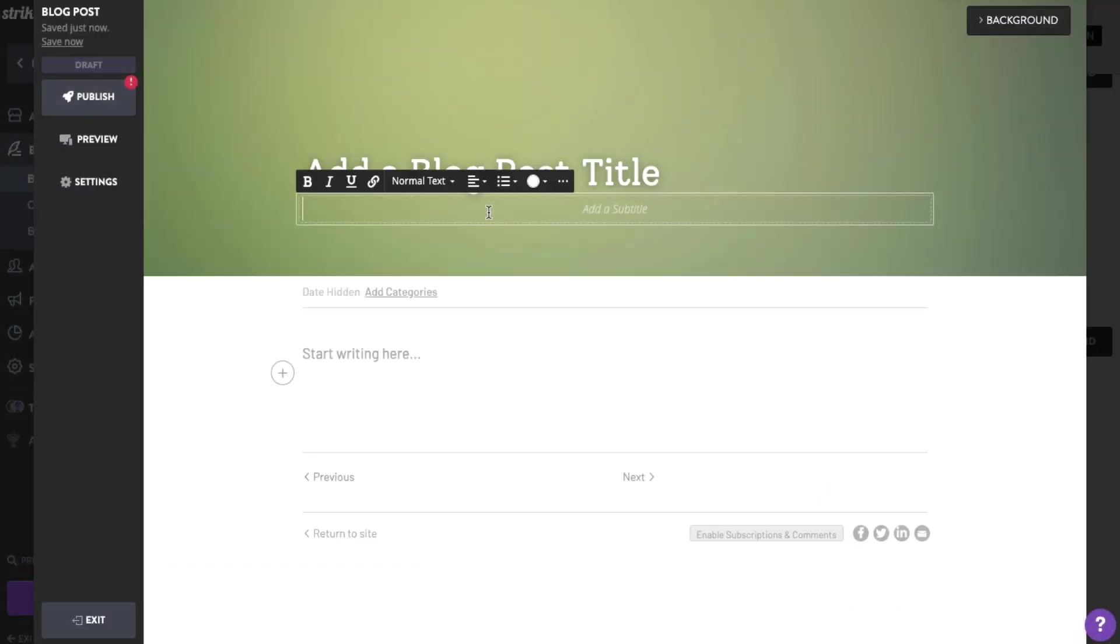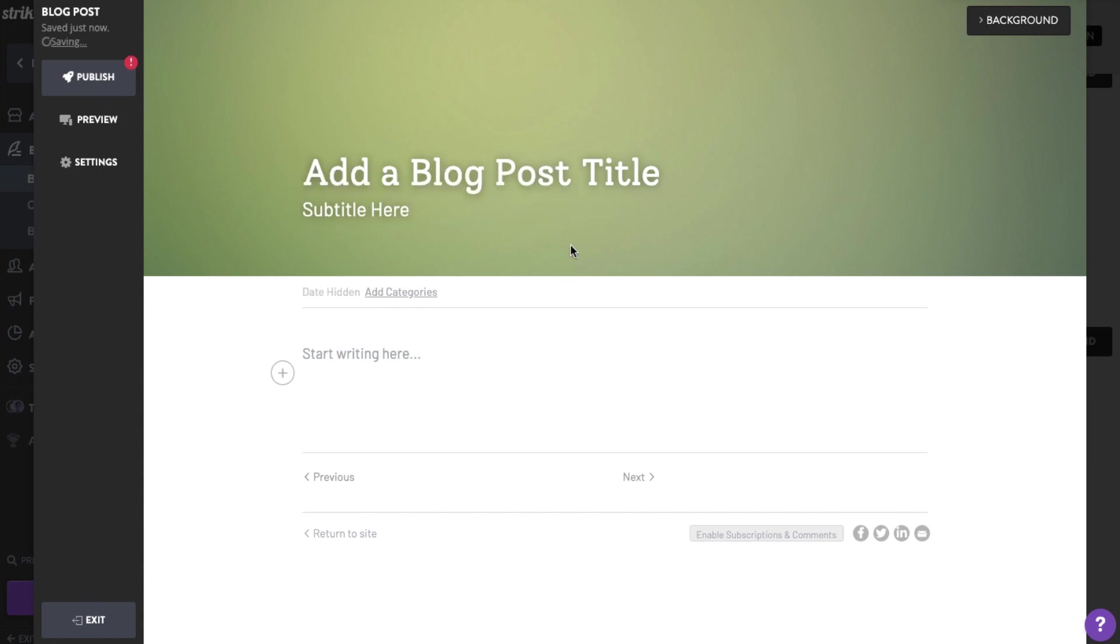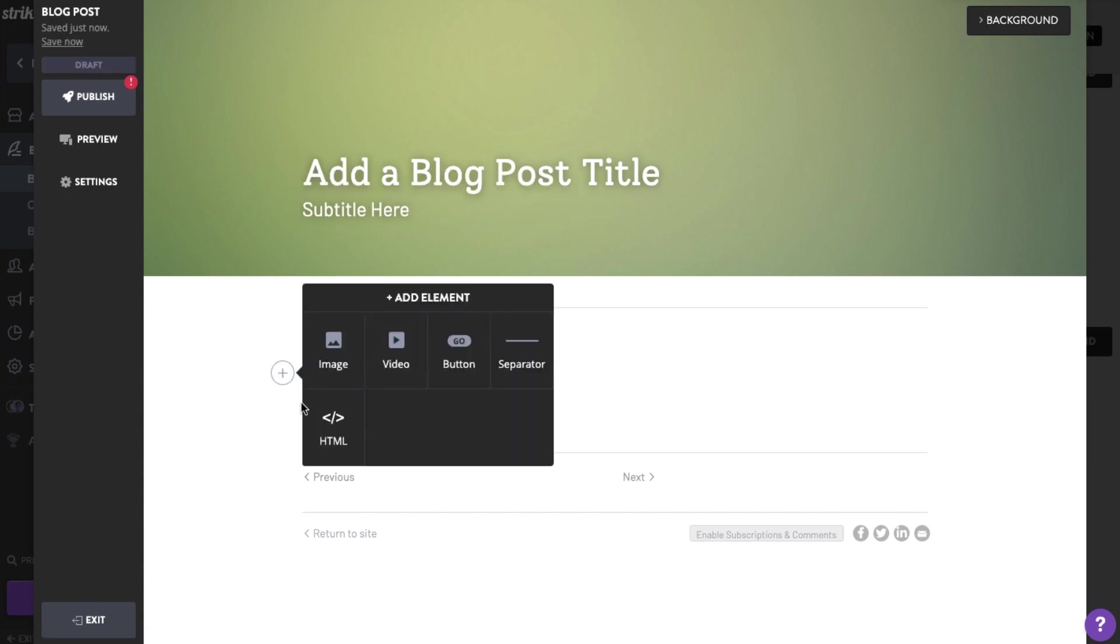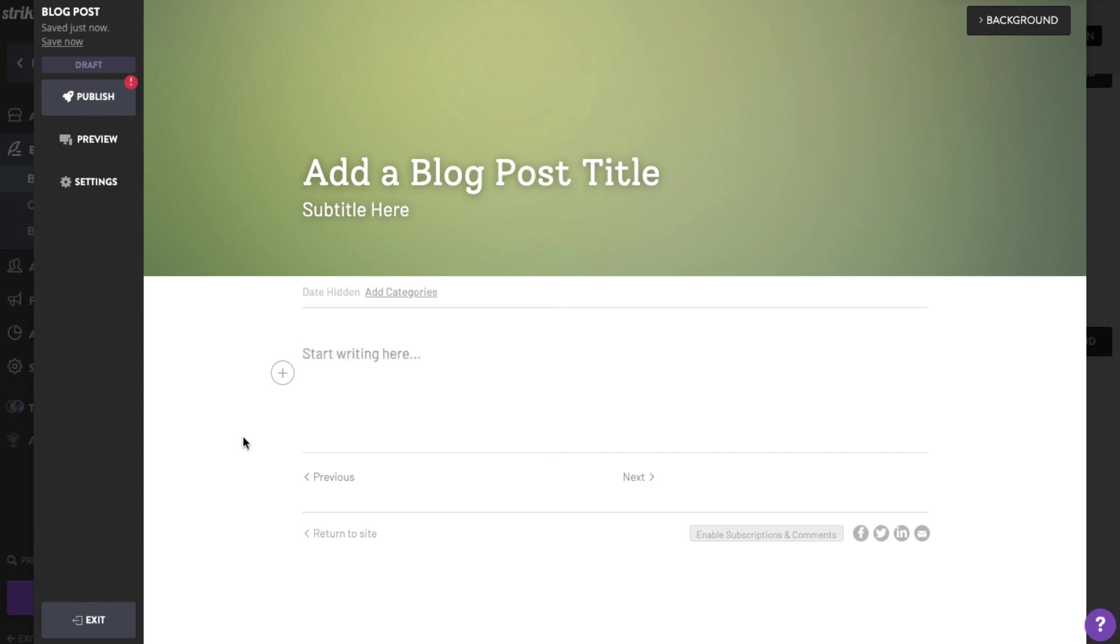You can also set a subtitle here. Choose the content type you want by clicking the plus sign. You may choose from image, video, button, or App Store and HTML element for other integrated apps. Or begin by typing your text in the text field that says Start Writing Here.